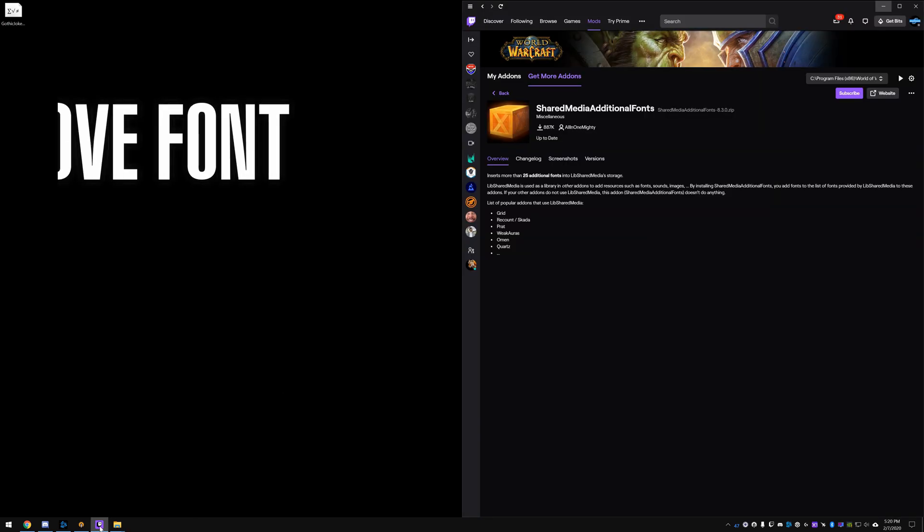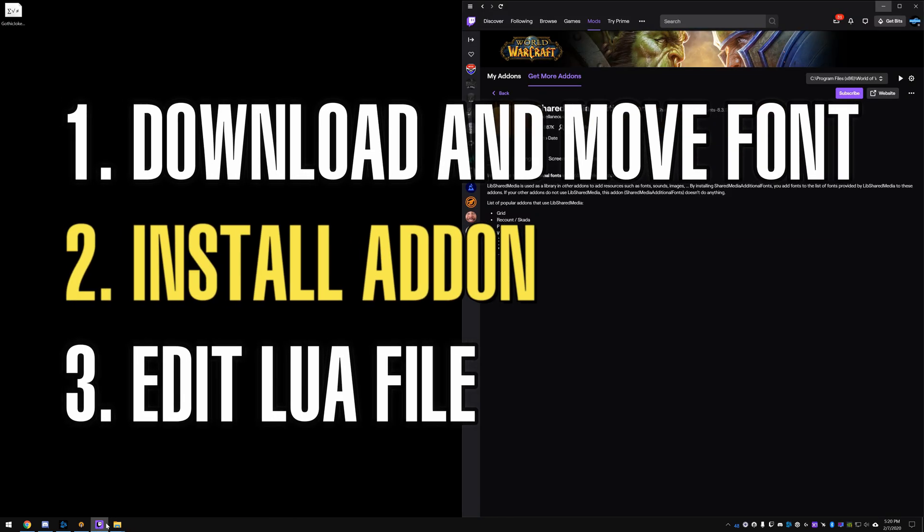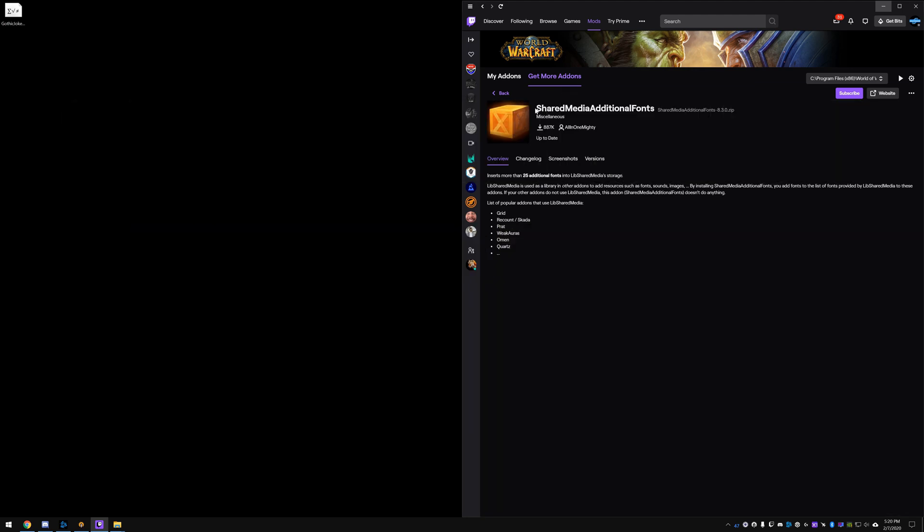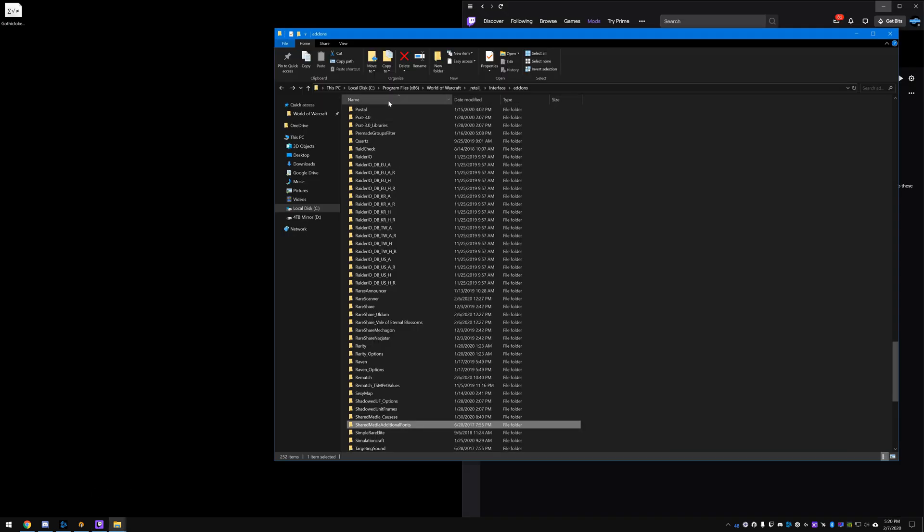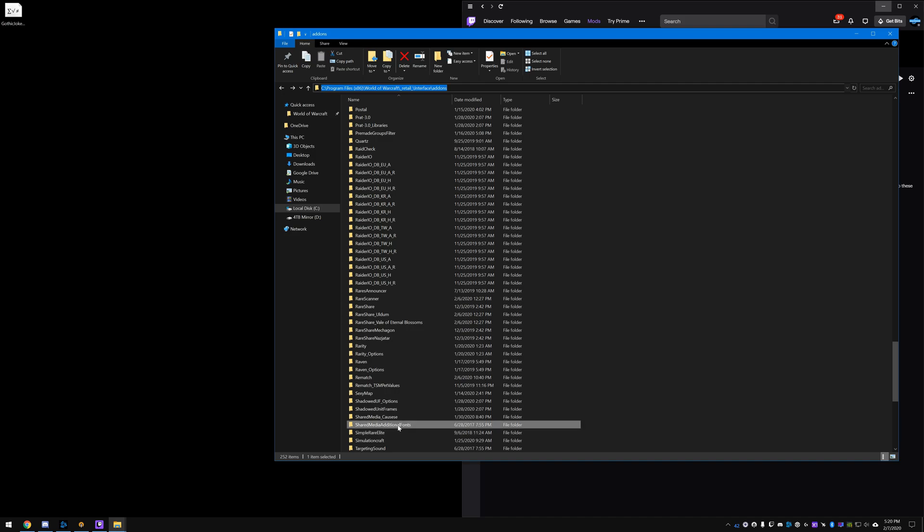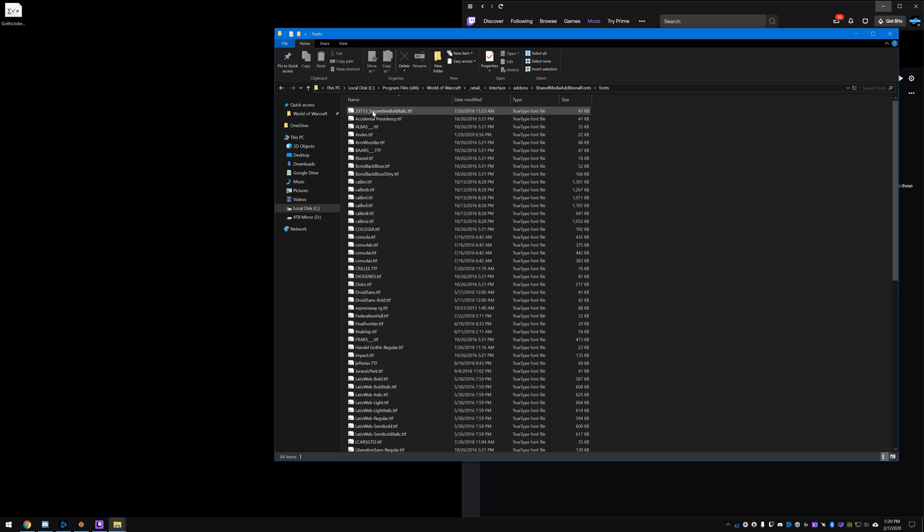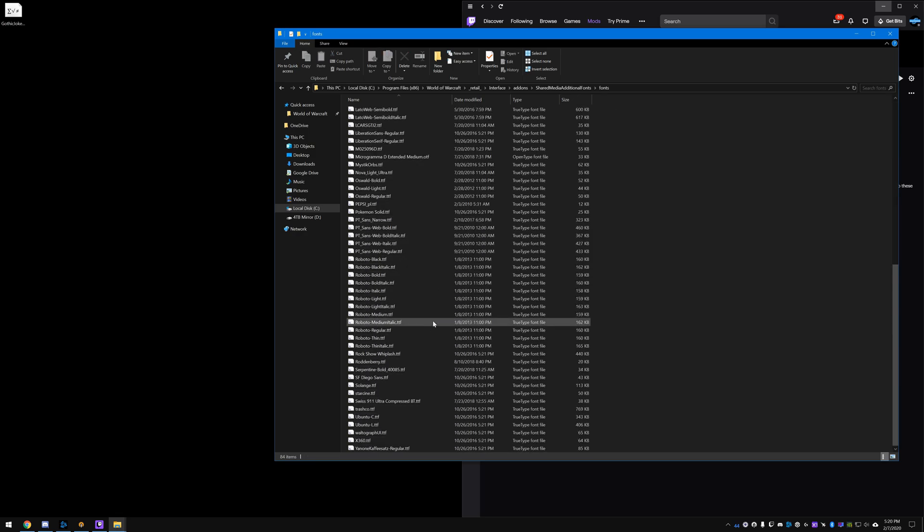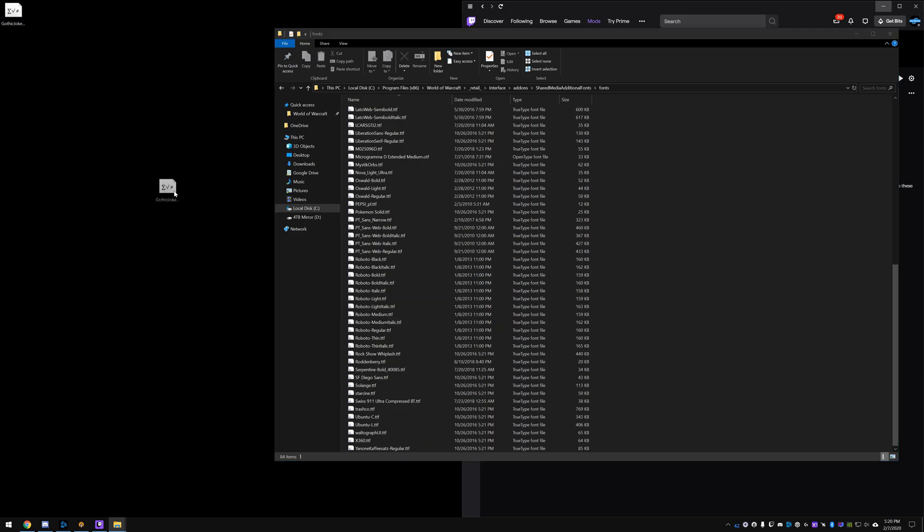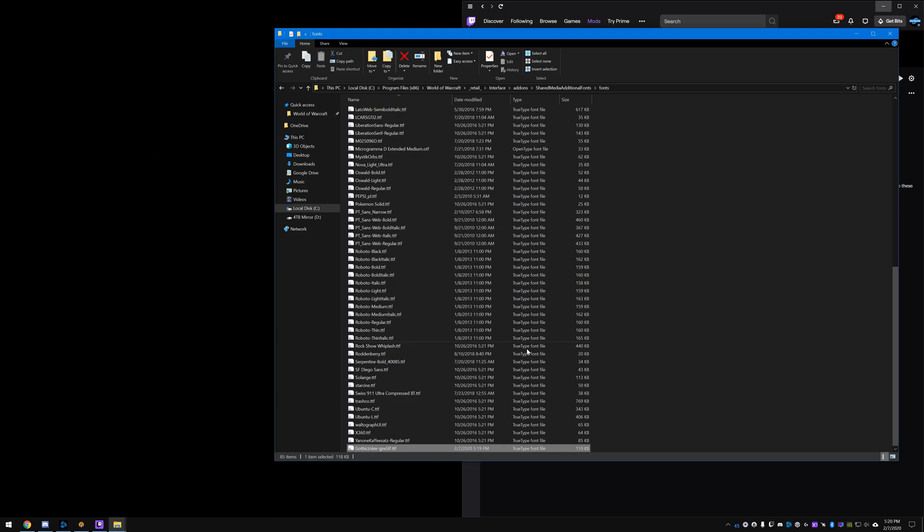The second thing you're going to need—there are other ways to do this, but the way that I know of is to use an addon called Shared Media Additional Fonts. So once you install this, you will in your WoW addons folder at Program Files x86, World of Warcraft, Retail, Interface, Add-ons, have a folder called Shared Media Additional Fonts, and then another folder called Fonts, and all the fonts you want to use will be in here. So you're going to take your file and you're just going to drag it in there, and that's it.